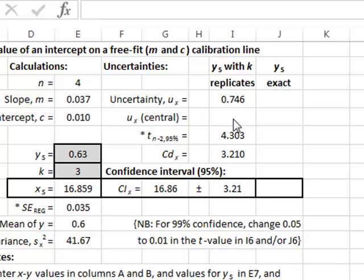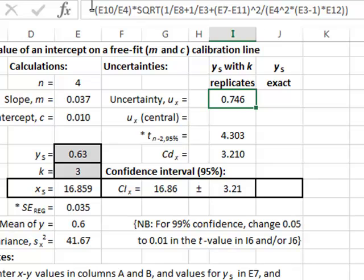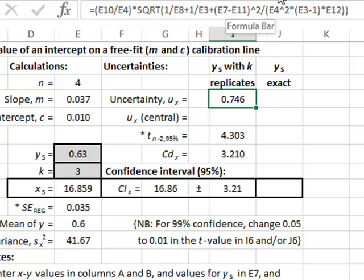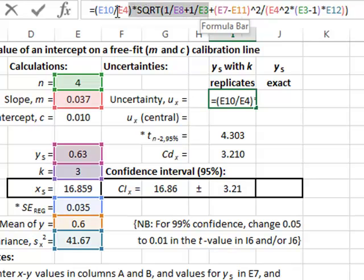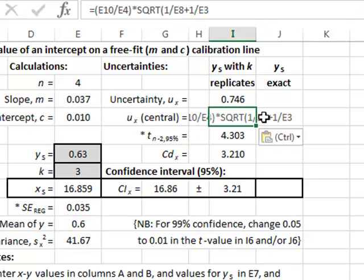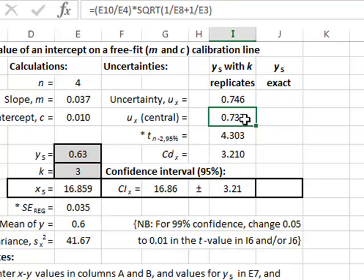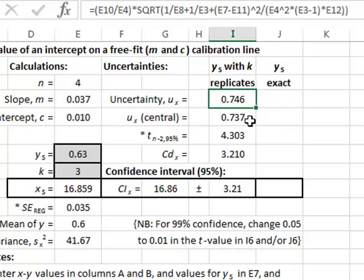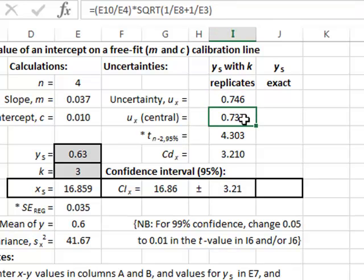Ideally in our calibration line we are measuring a y value very close to the center of the calibration line, which means that the additional term at the end of the square root brackets is no longer applicable because E7 and E11 are very close together. We can take just the first part of the equation to give an approximated value for the standard uncertainty, assuming the intercept occurs in the central region of the calibration line. In this case we use the standard error in E5 rather than E4, giving a simpler calculation.